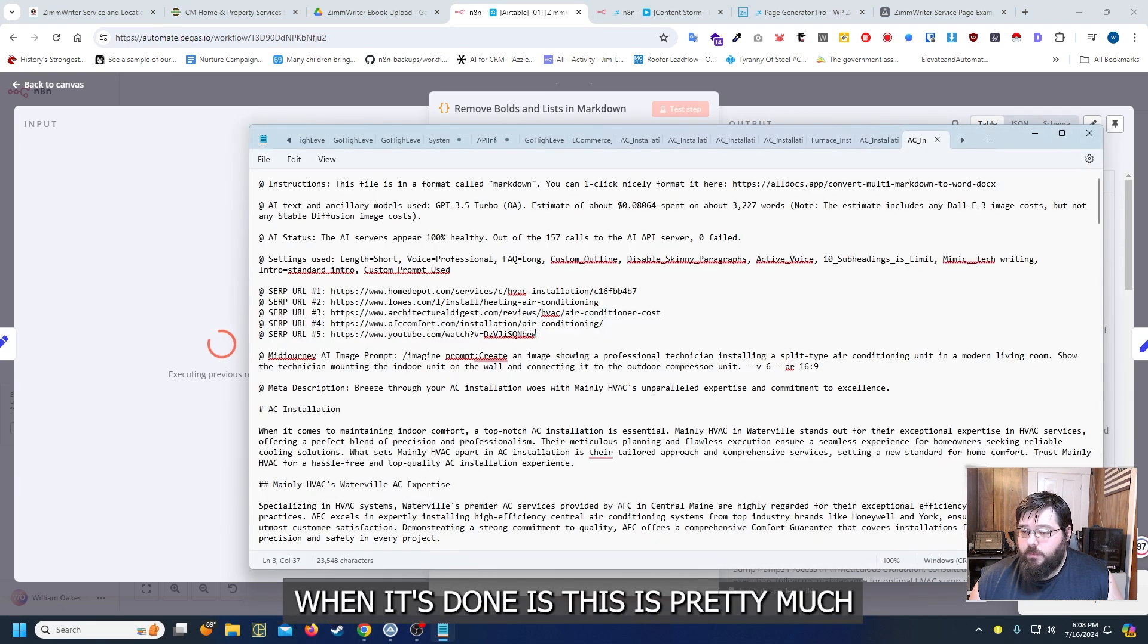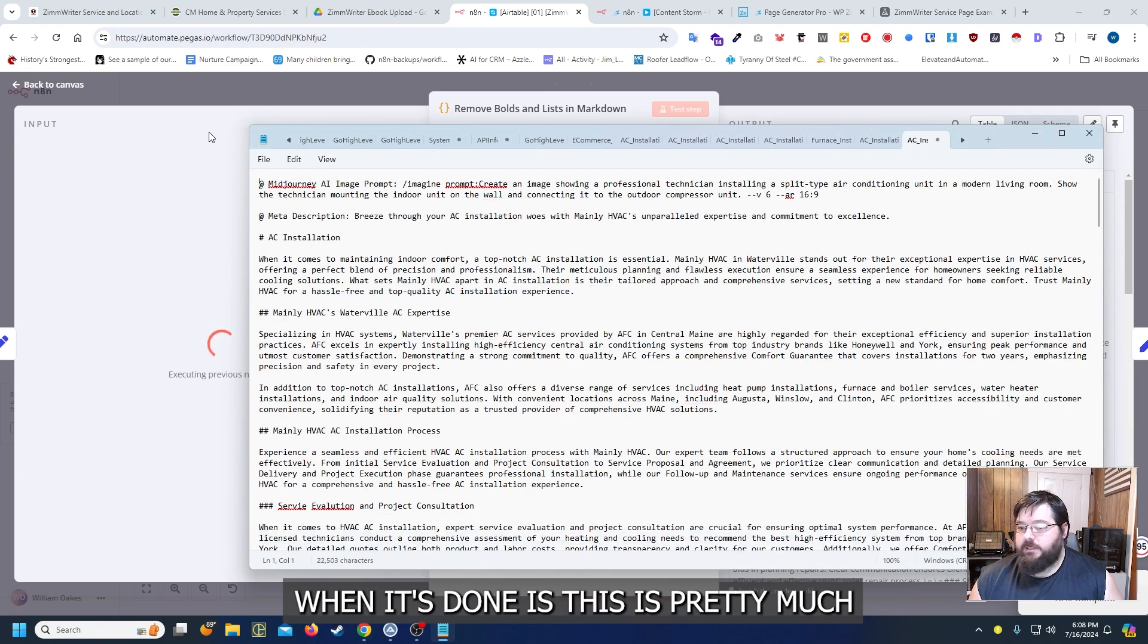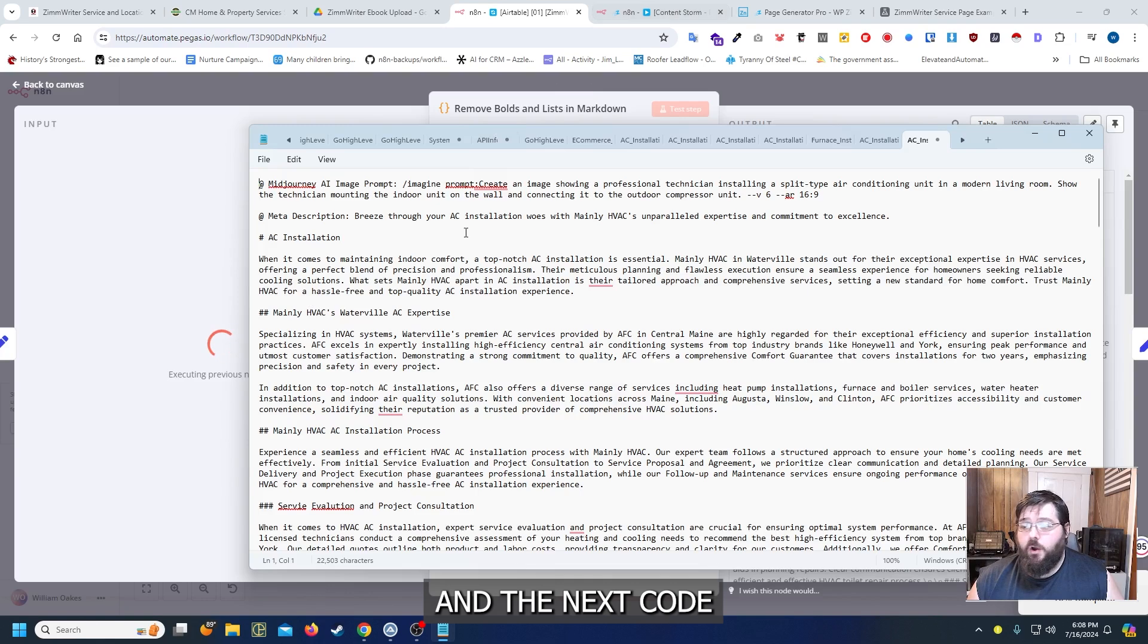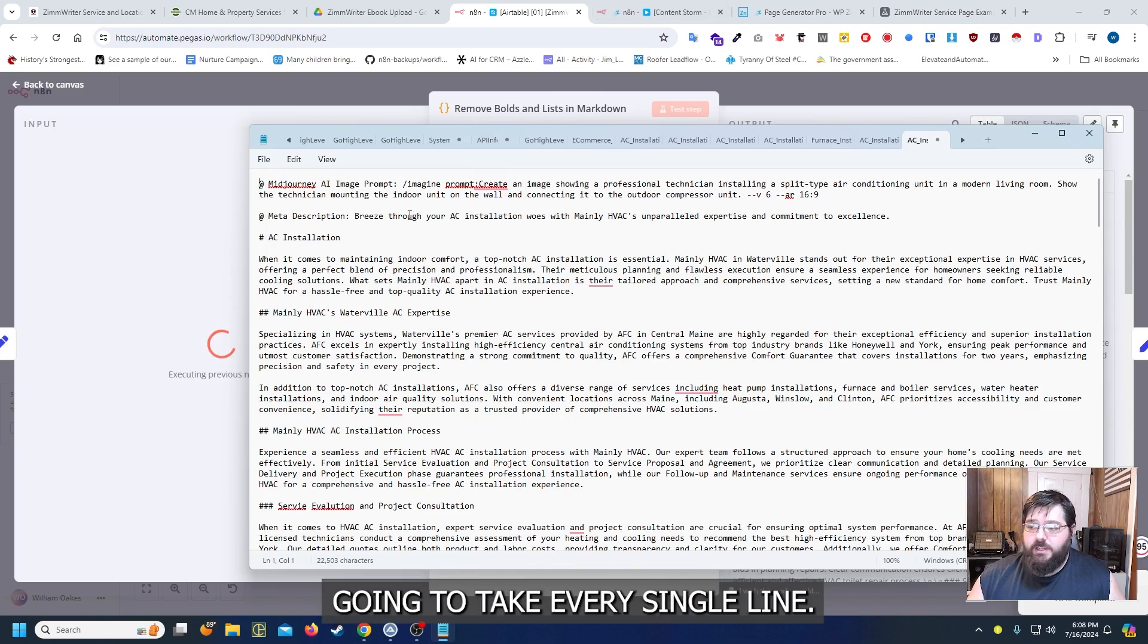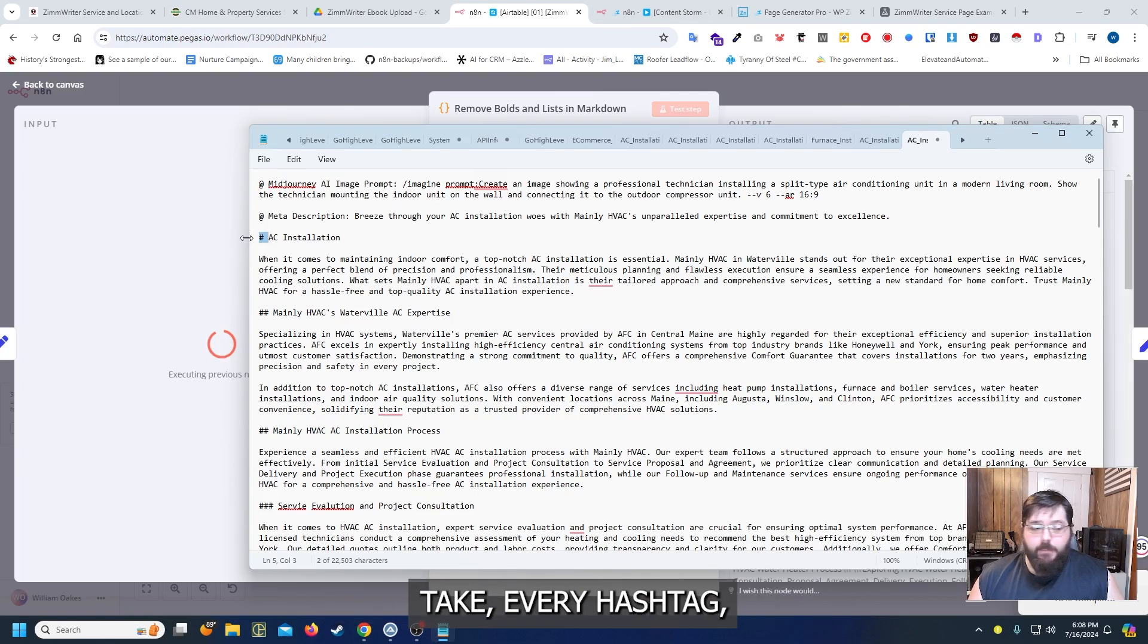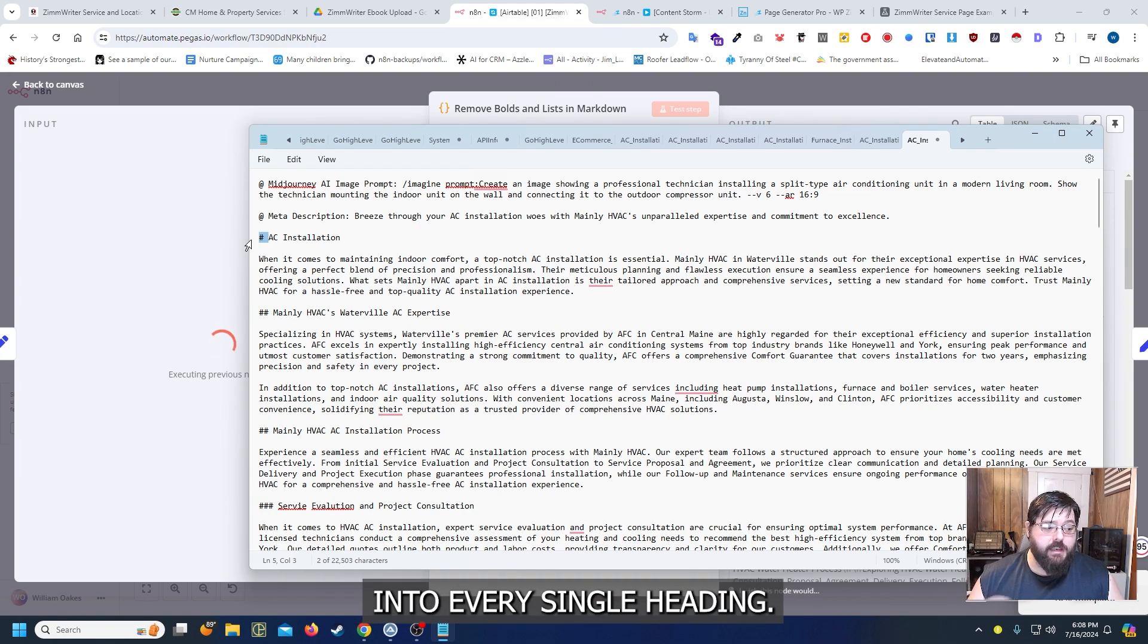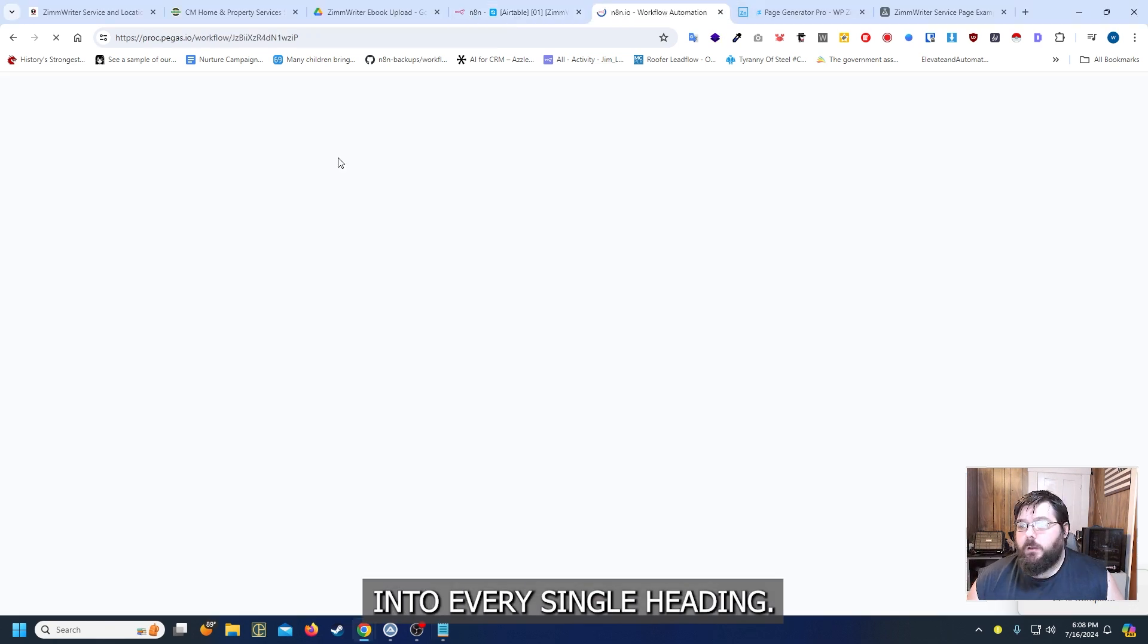So what it's going to look like when it's done is this is pretty much what the file is going to look like. And the next code part is pretty much going to take every single line and then it's going to take every hashtag and it's going to split those into every single heading.